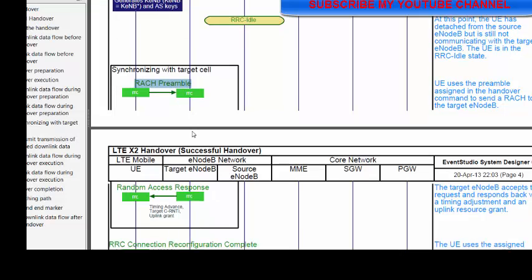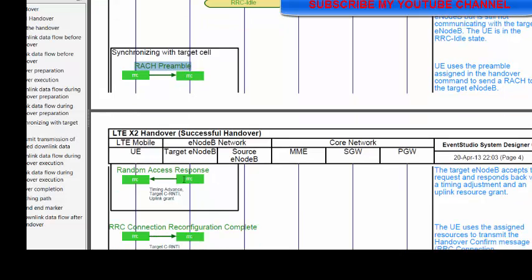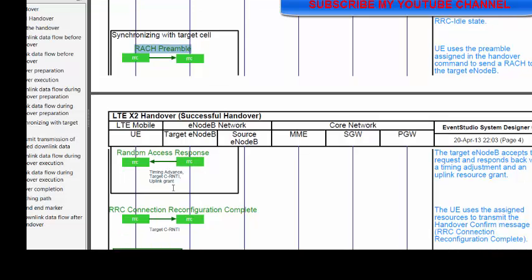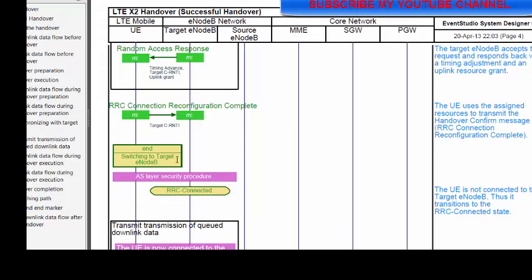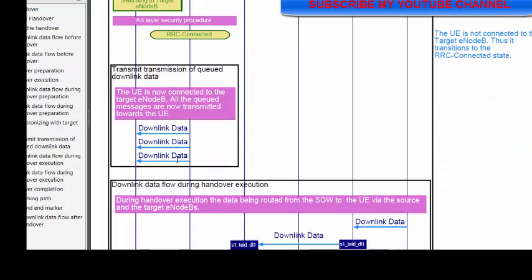On the basis of the information received in the RRC reconfiguration message, the UE sends the RACH preamble to the target eNB. The target eNB then sends the Random Access Response (RAR), and after that the UE sends the RRC reconfiguration complete message to the target eNB, completing the RACH process on the target node B.